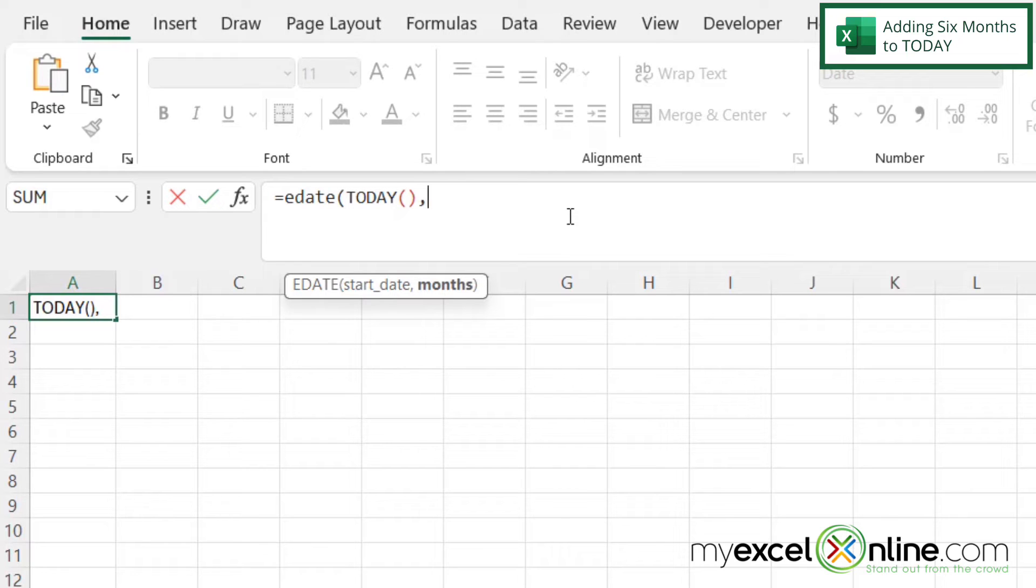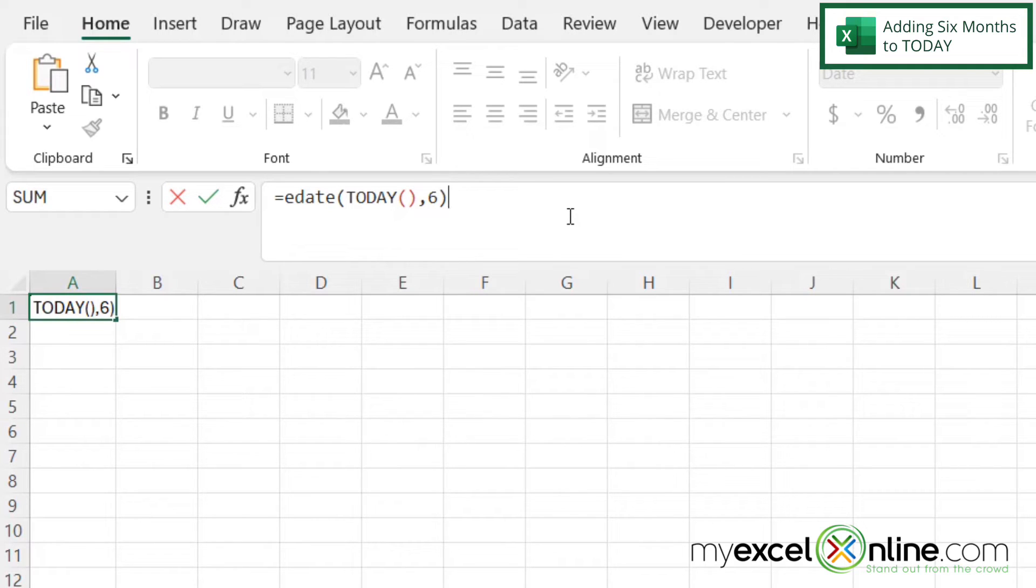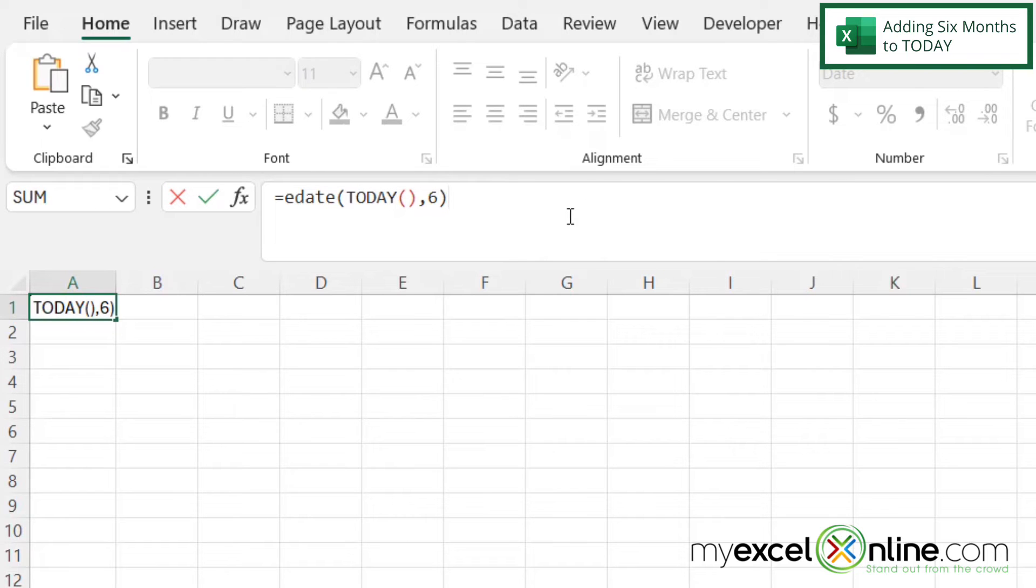And then my next argument is how many months. So here I'm going to type a six because I want six months. And then I'm going to close my parenthesis for the EDATE function and hit enter.